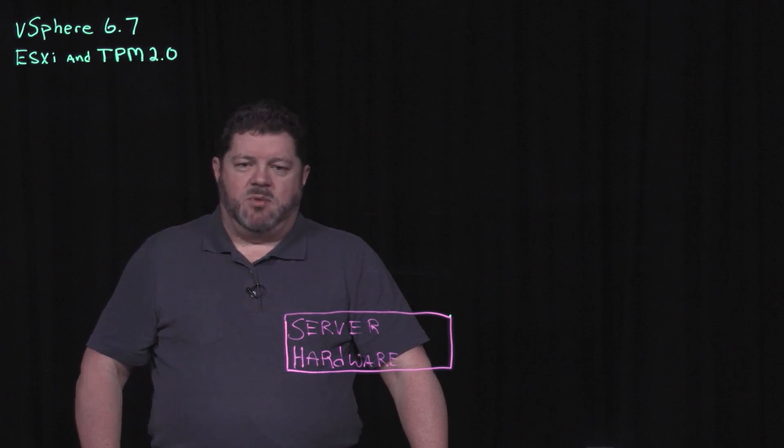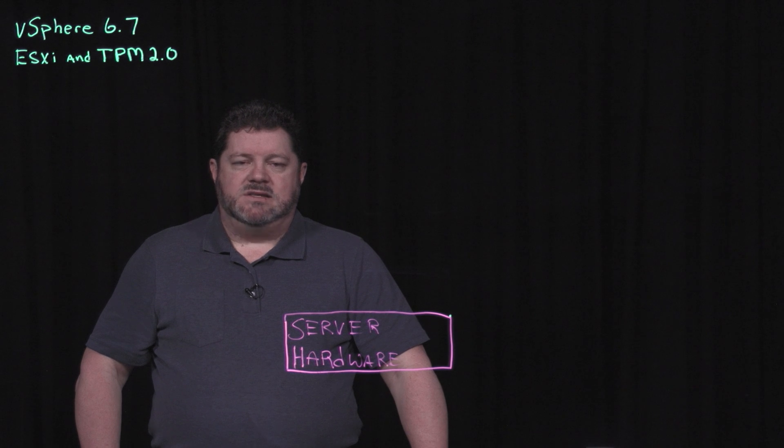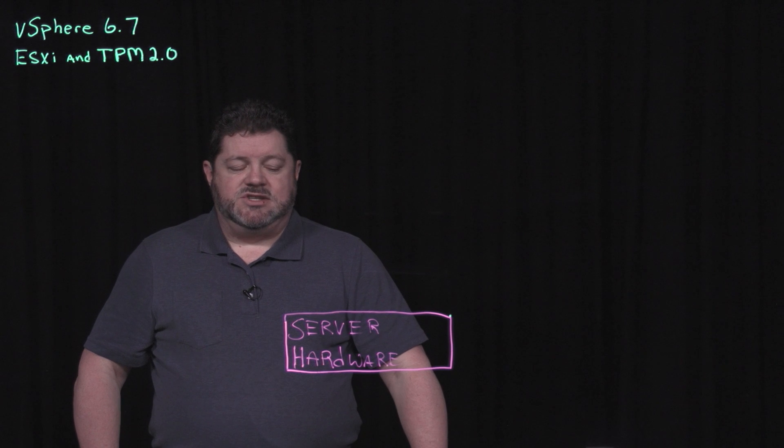The topic we're going to talk about right now is the use of TPM 2.0 for the ESXi server.